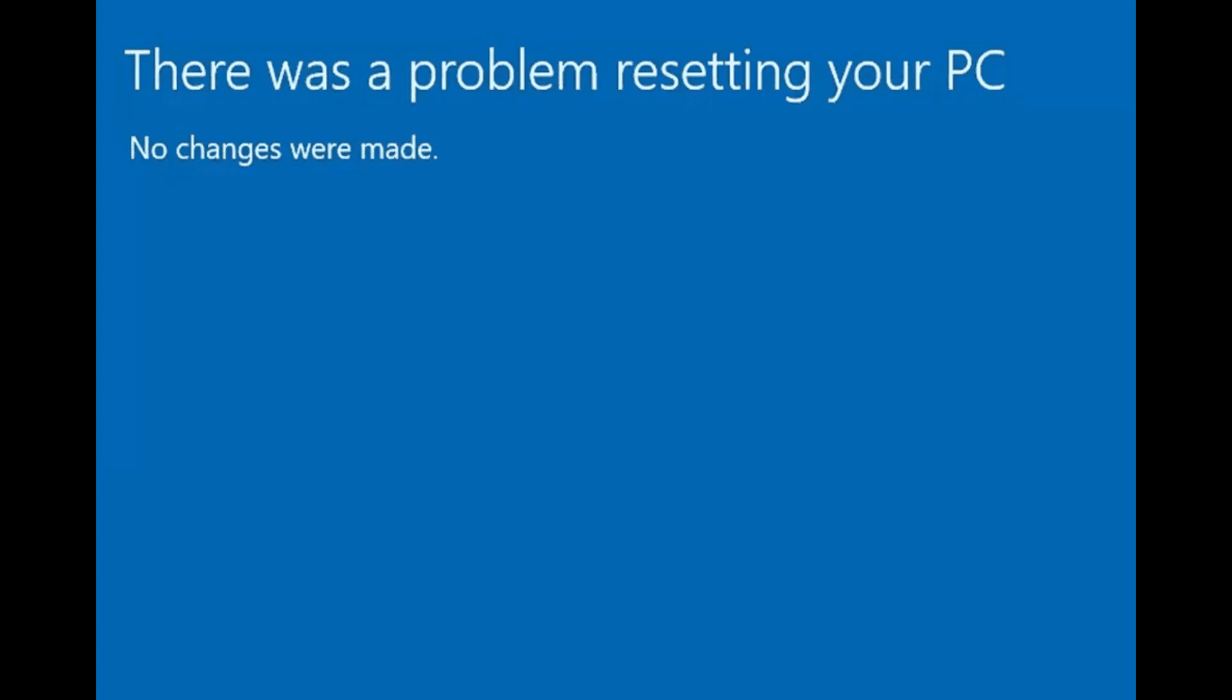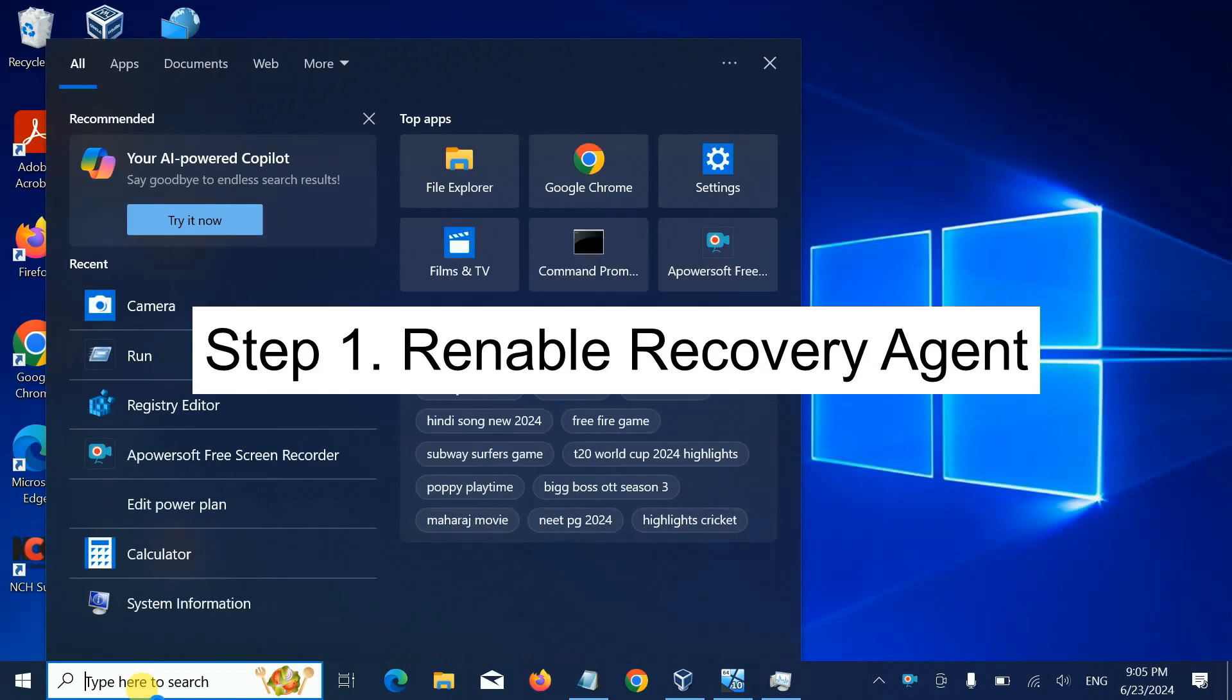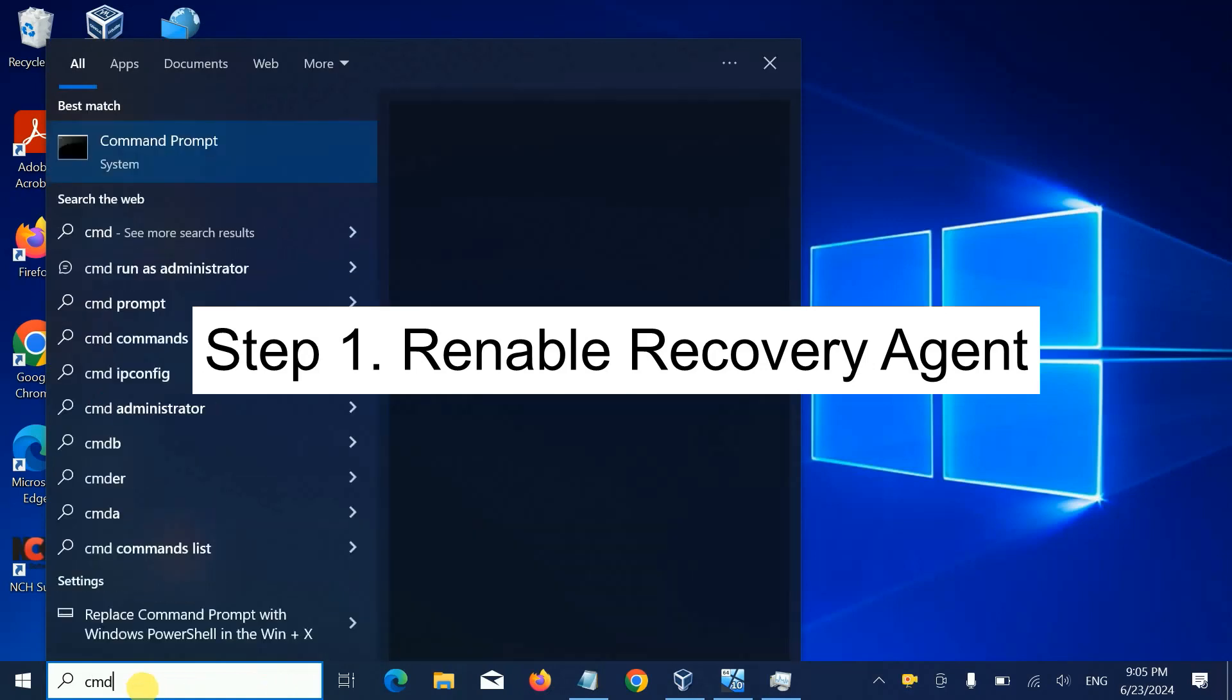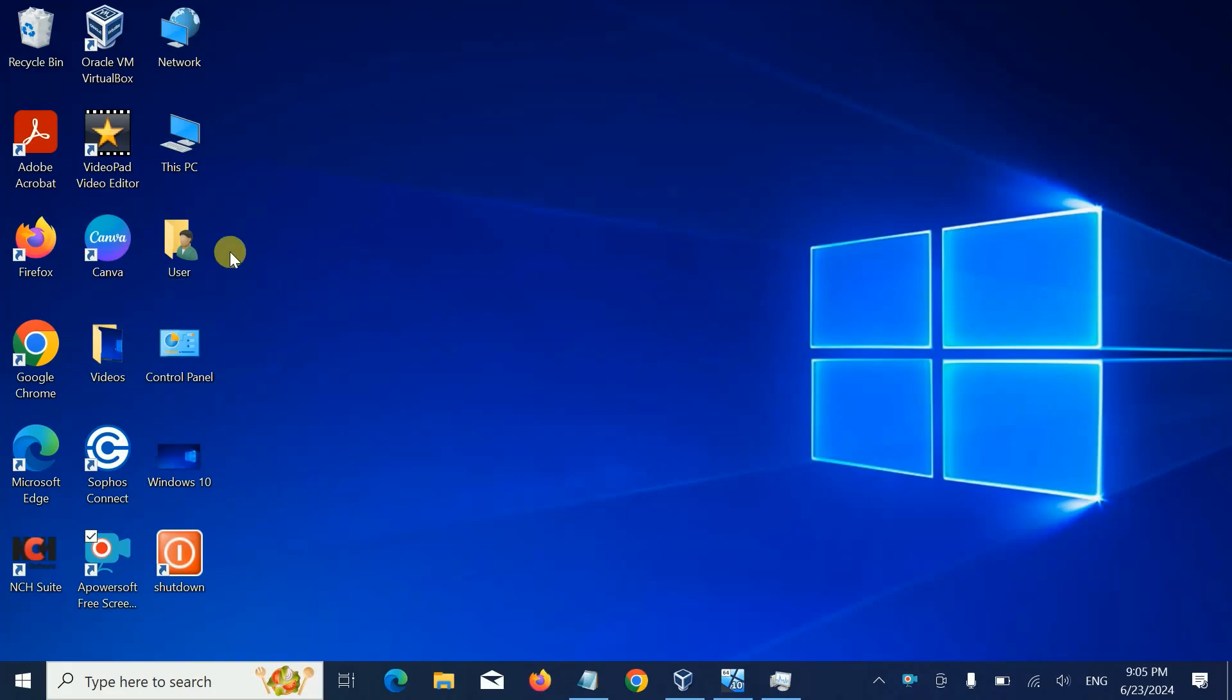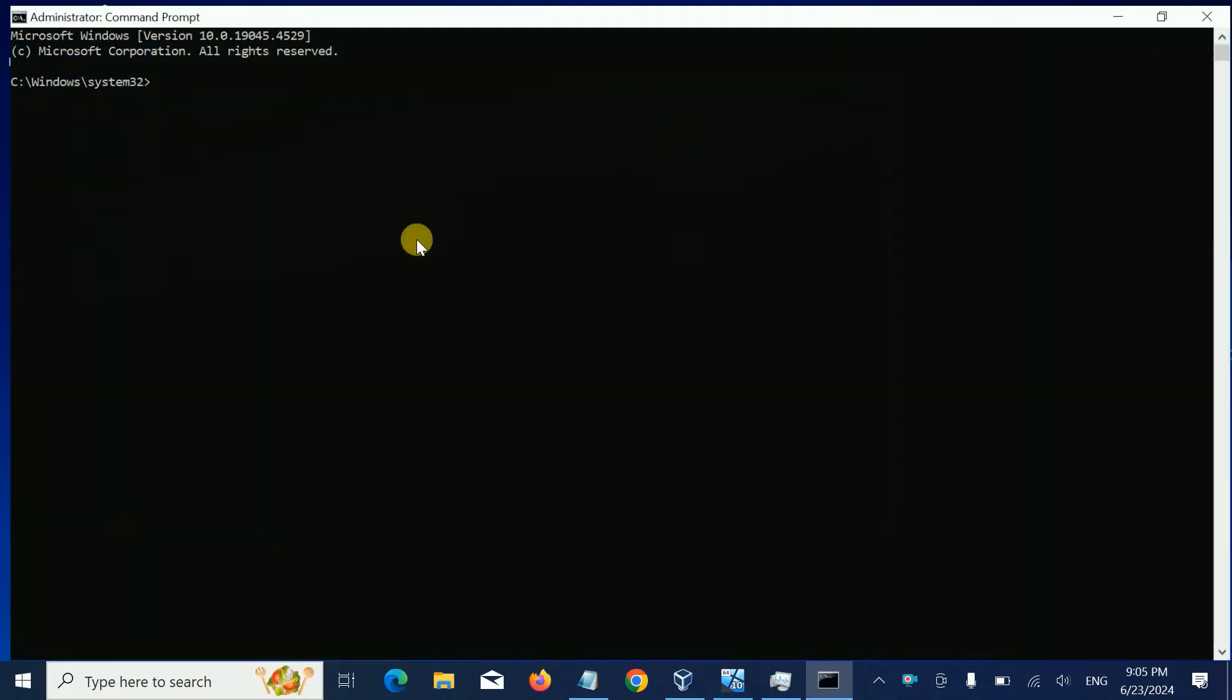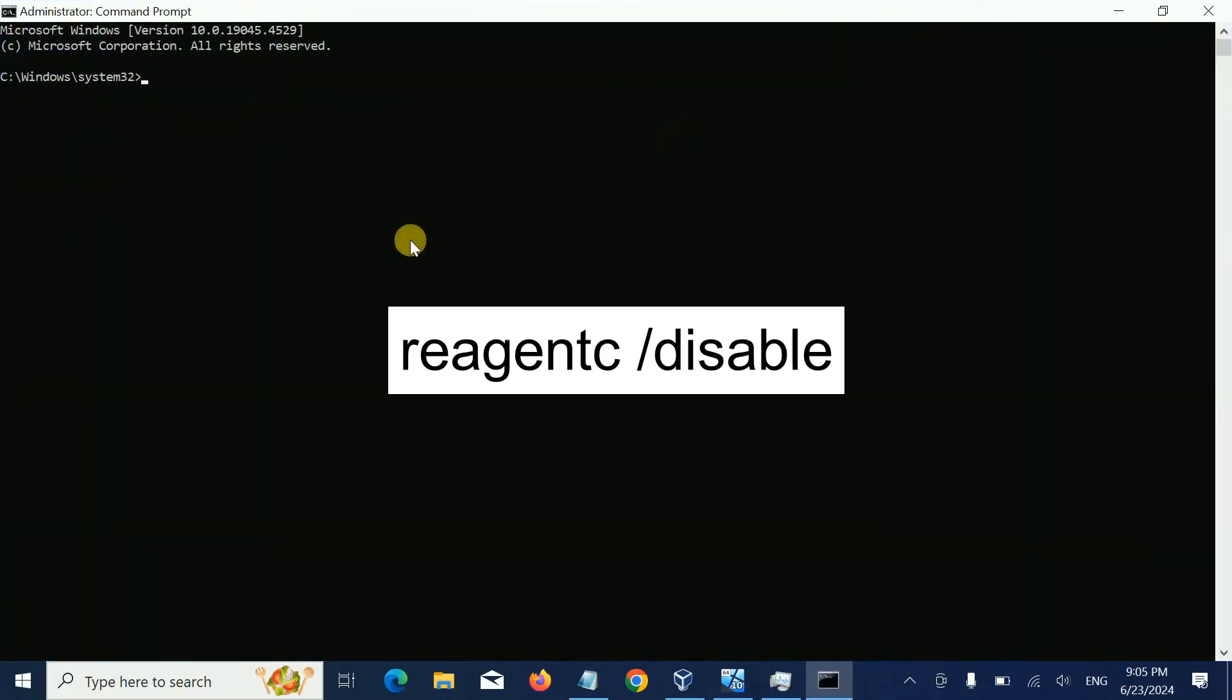You need to open CMD as admin. Right-click on it and run as administrator. Now type the command: reagentc /disable. This will disable the recovery environment agent.